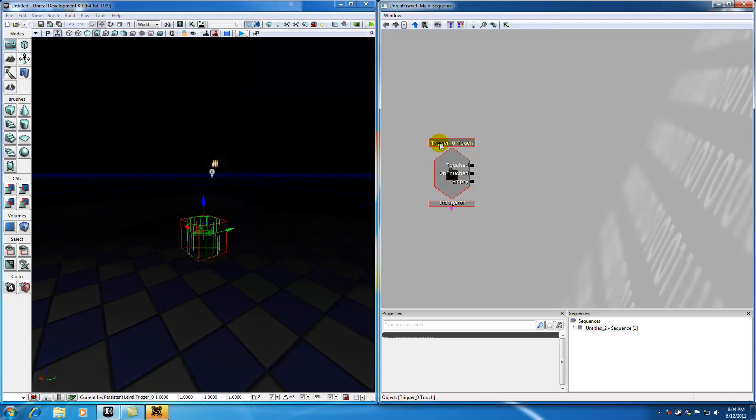An event is something that your user or your player can do. It's something that happens in your game. In this case, it's going to be the user touching a trigger.